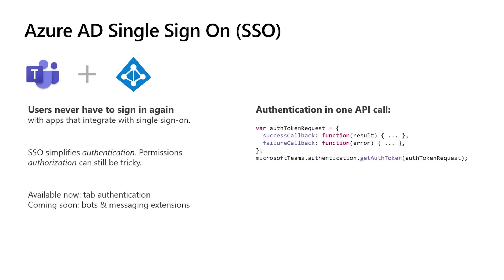And while I like to talk about the end-user experience for authentication, it's also a great simplification for the developer experience. Now you can get your authorization done in a single function call. You call microsoftteams.authentication.getAuthToken. You pass those two callbacks, what to do on success and what to do on failure. And that's it. That's all your authentication logic in five lines of code.